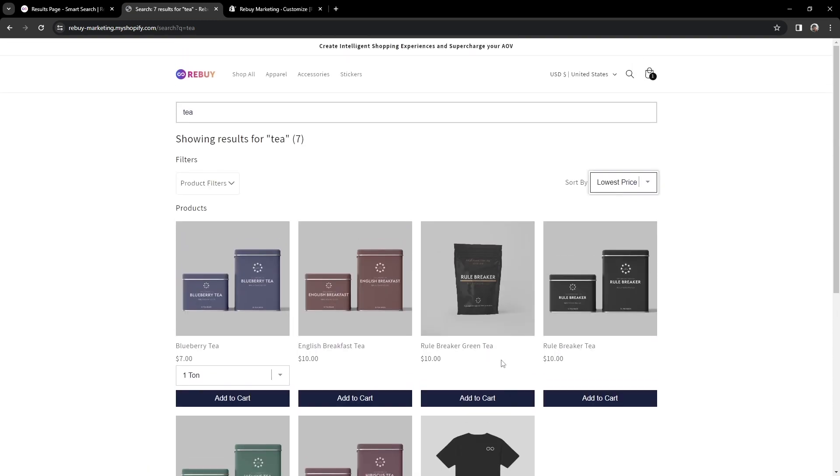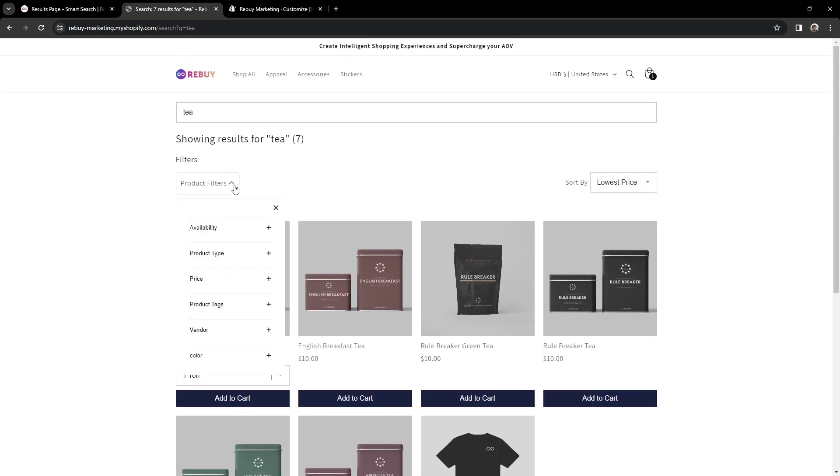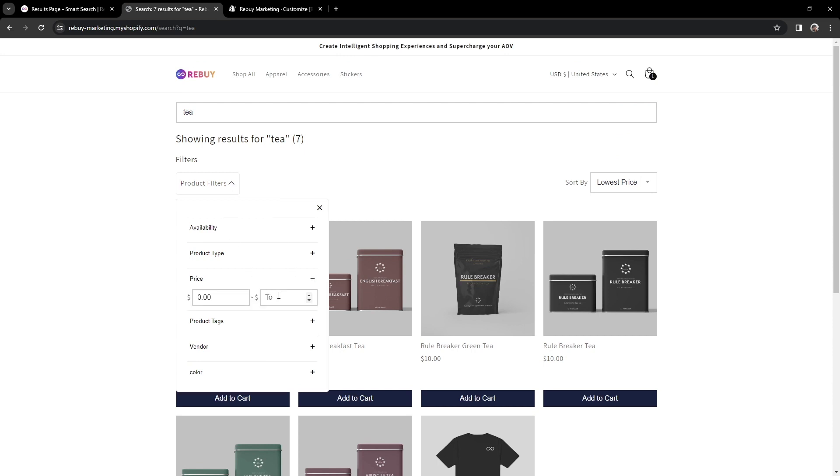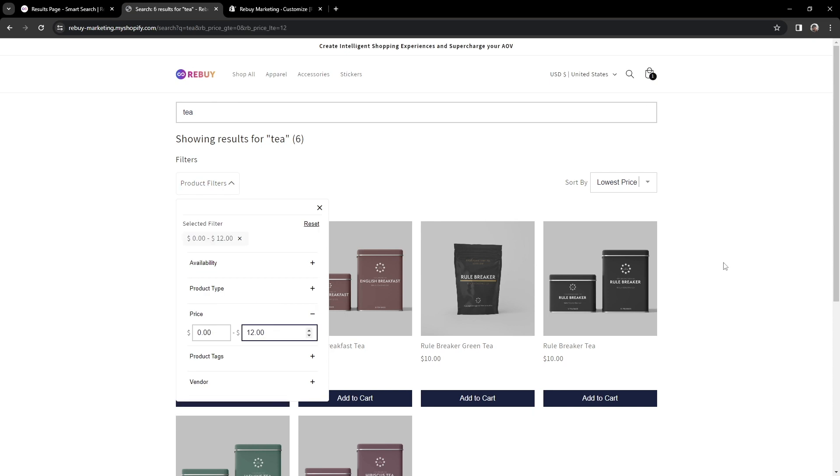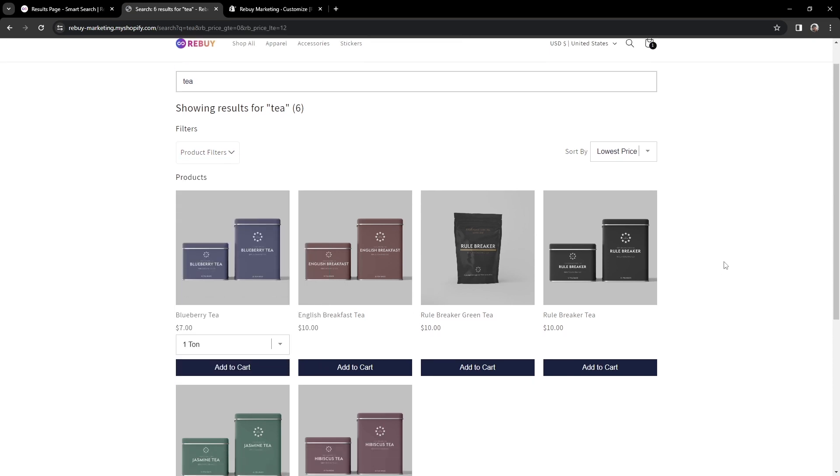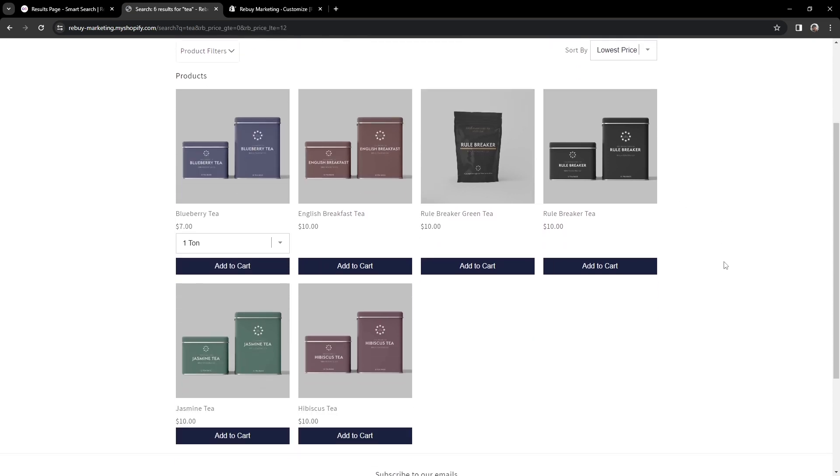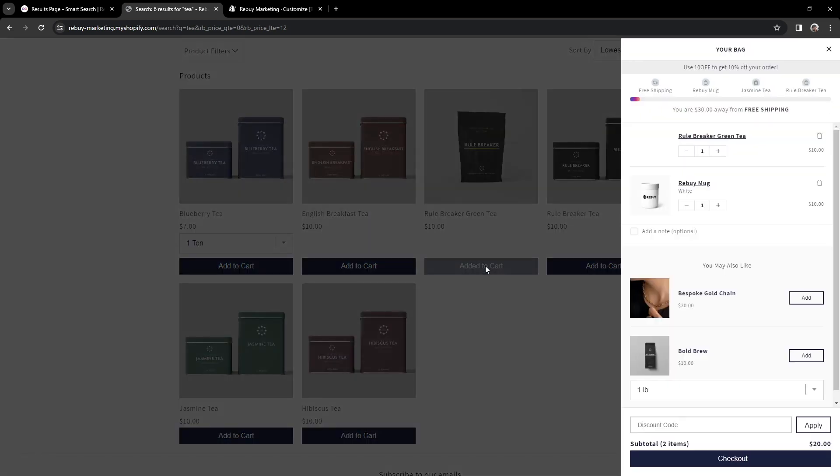We can also use product filters. Let's use the price filter and filter a range from $0 to $12. And there we go. Our results have been filtered and we are now seeing products within the price range.